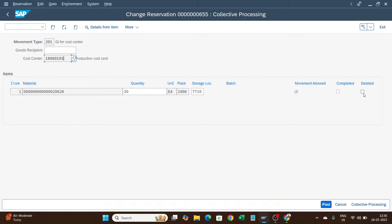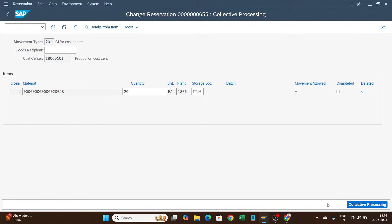How to do it? You have one checkbox 'deleted' here. You will activate this checkbox and then post it. Now this 655 reservation will be deleted. These are two ways how you can do the correction for quantity and cost center.